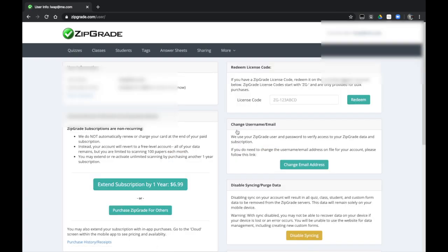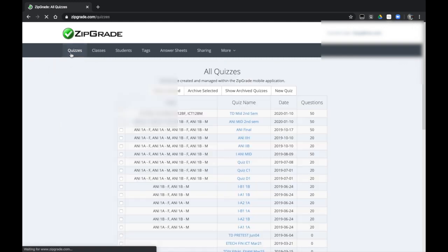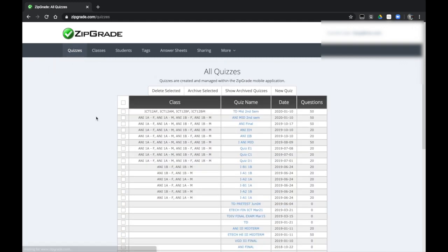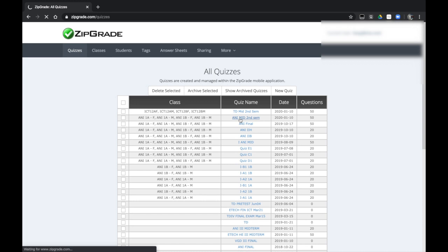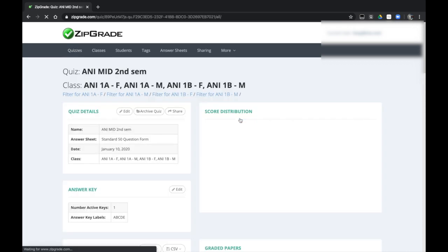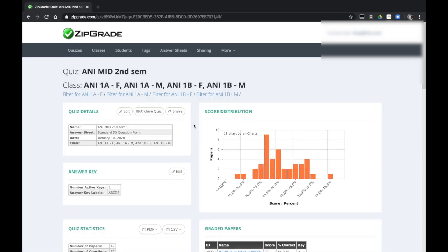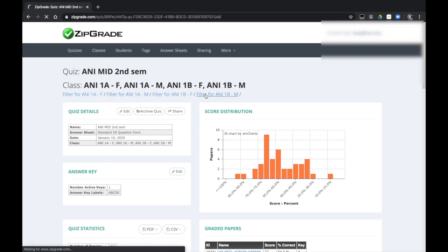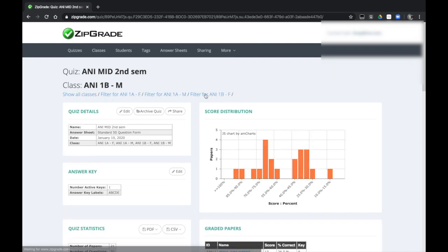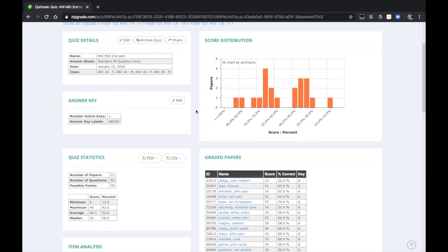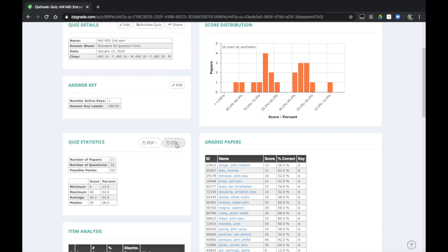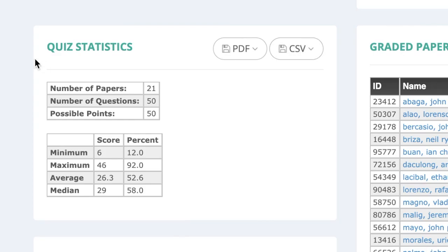Considering that you have already checked their papers using ZipGrade, all you have to do is go to Quizzes and select the quiz name. You will then need to filter the correct class to get the correct data, then go to Quiz Statistics and download the standard format.